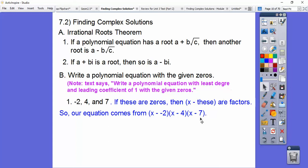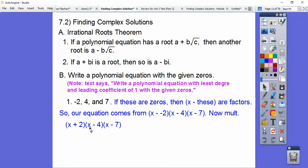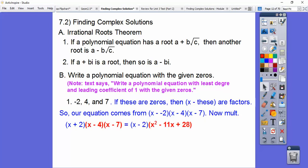That's where our equation comes from, so we'll change x minus negative 2 to x plus 2, and then multiply it all out. I'm going to FOIL these guys first. So x squared, and then we get minus 7x, minus 4x gets us minus 11x, and then negative 4 times negative 7 is plus 28.